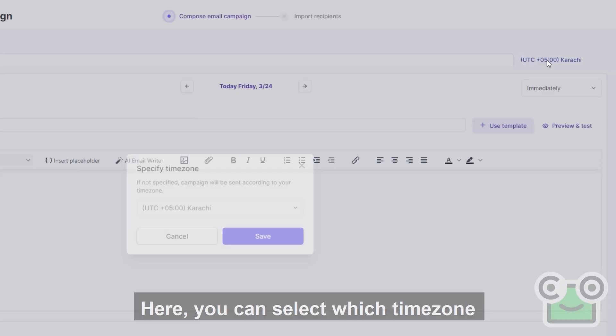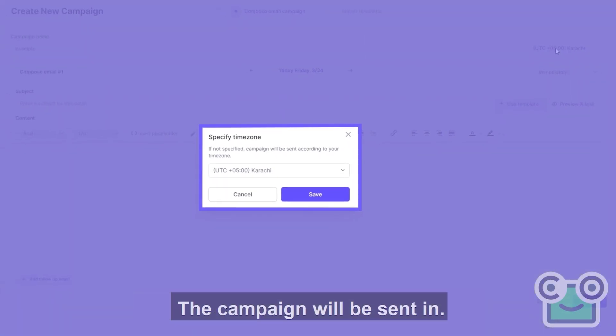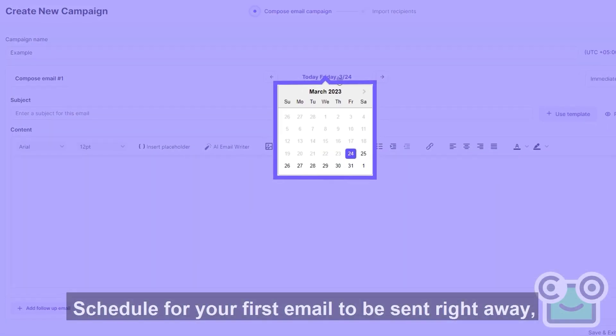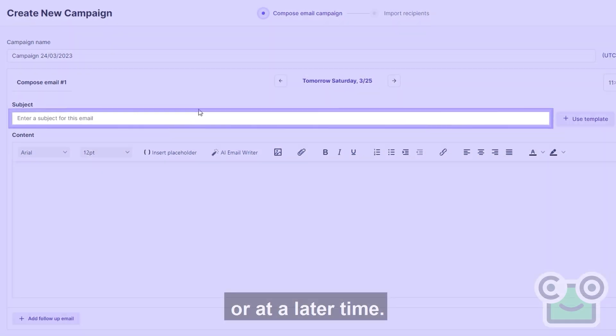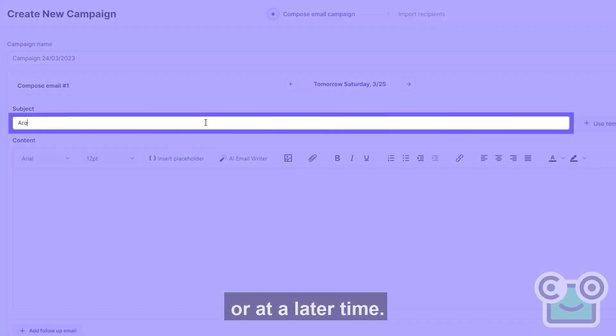Here, you can select which time zone the campaign will be sent in. Schedule for your first email to be sent right away or at a later time.